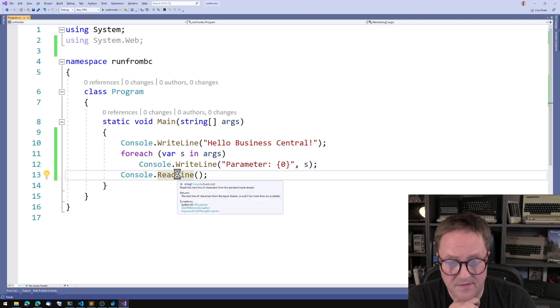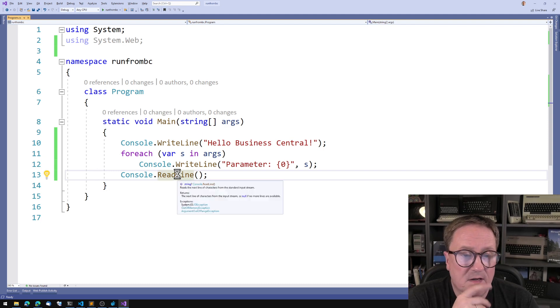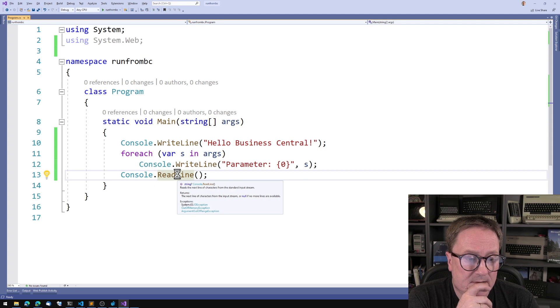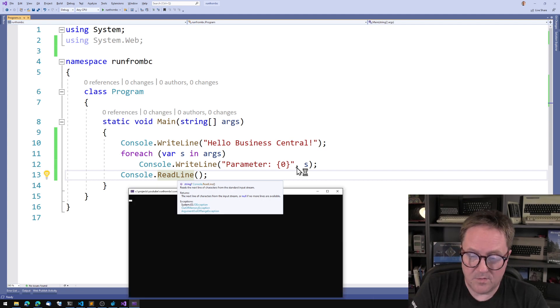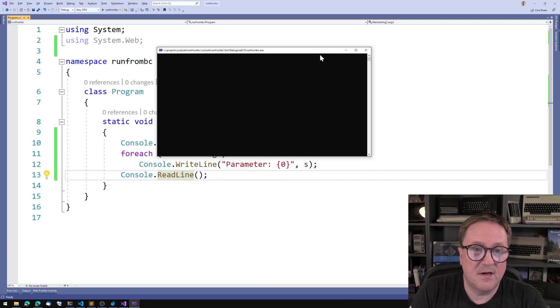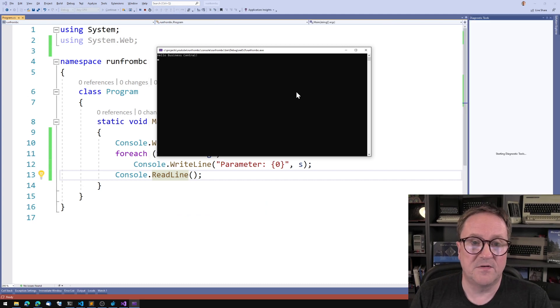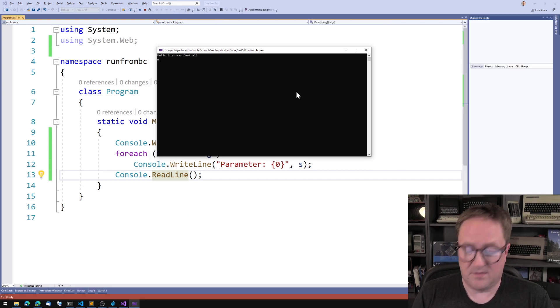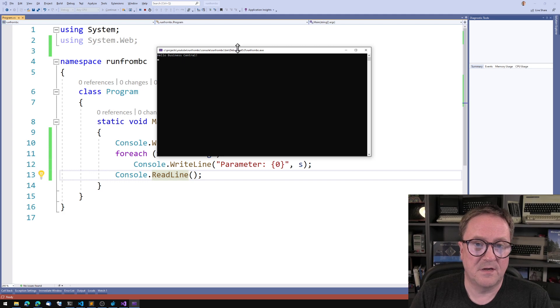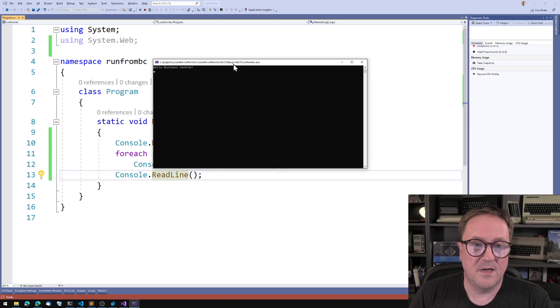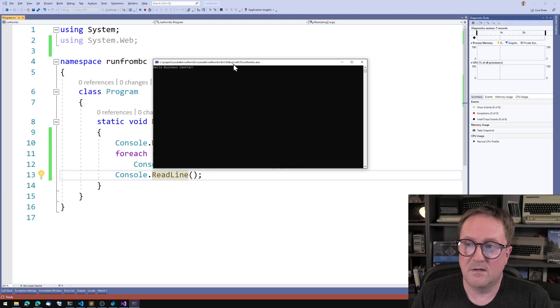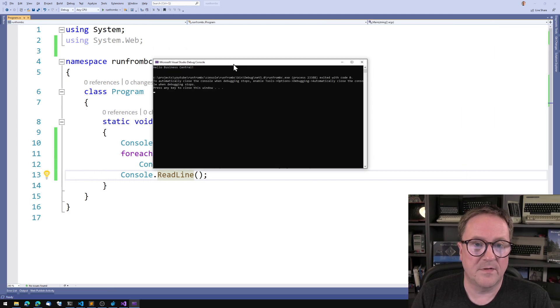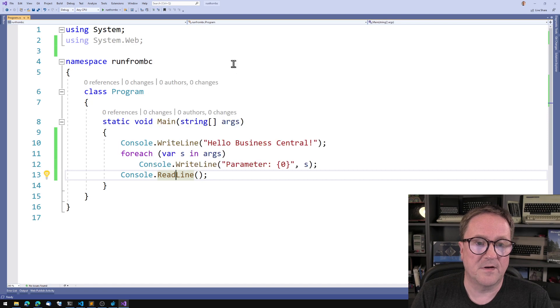So if I run this now, it opens up a different screen, but we can solve that. Hello Business Central and it waits for me to press a key or let's get the debugger running. There we go and it's done.